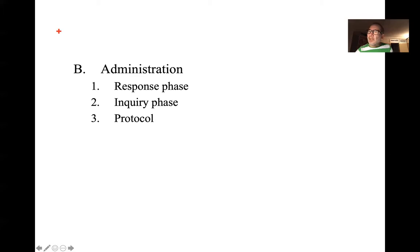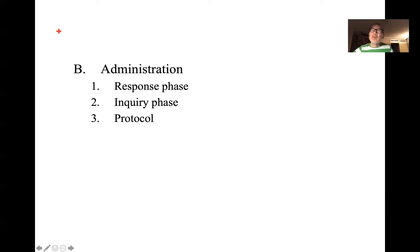Individuals typically give anywhere between 12 to 15 responses, which is usually what you need for a valid Rorschach profile. If you get 10 or less, you can't really rely on the responses. After you go through all 10 cards, then you go through what's referred to as the inquiry phase. The inquiry phase is simply going back to each card, reading off the examinee's response to each card, and then asking them to explain to you how they saw what they saw. So if they saw a butterfly in an inkblot, what was it about the inkblot that made it look like a butterfly — so you can kind of see how they saw it.